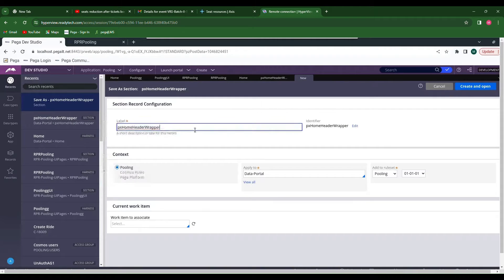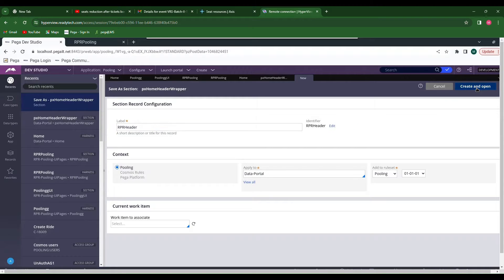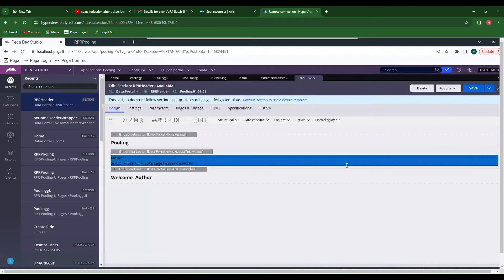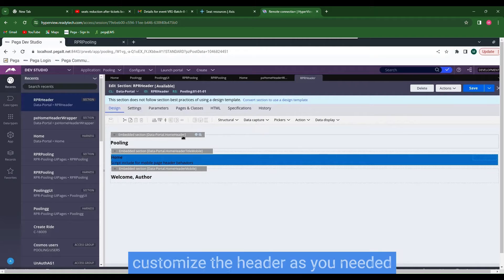Name it as Home Header. Click Create and Open. Remove all the layers that are there by default and customize the screen.